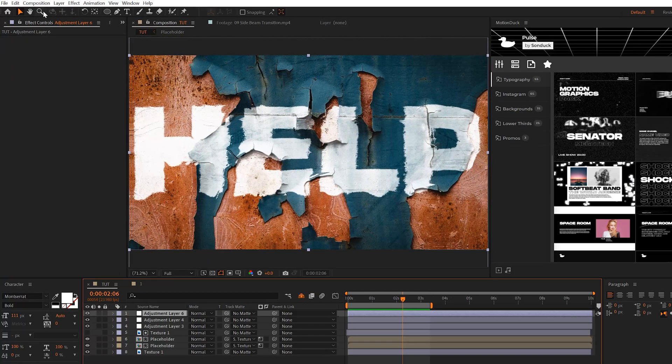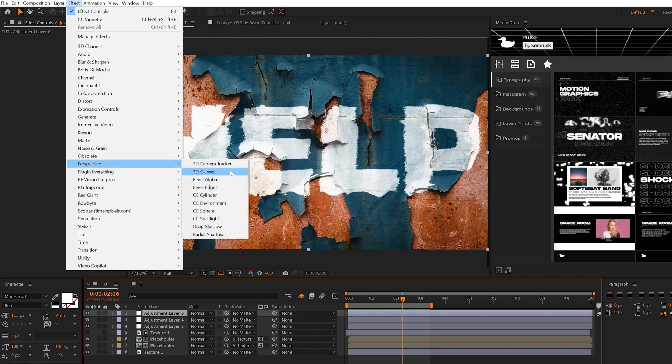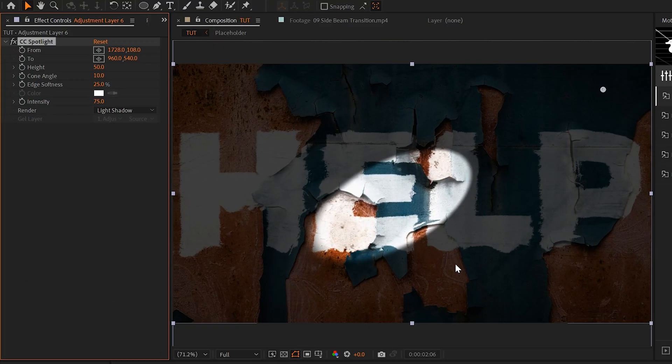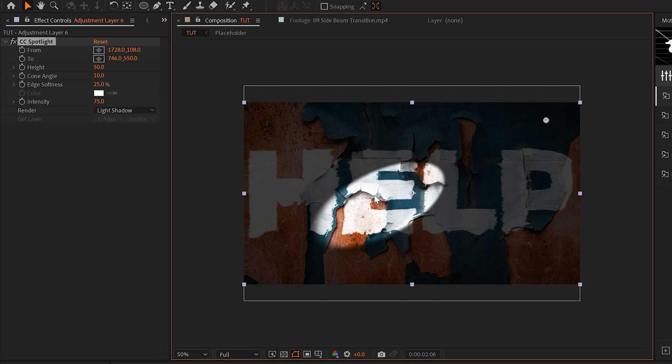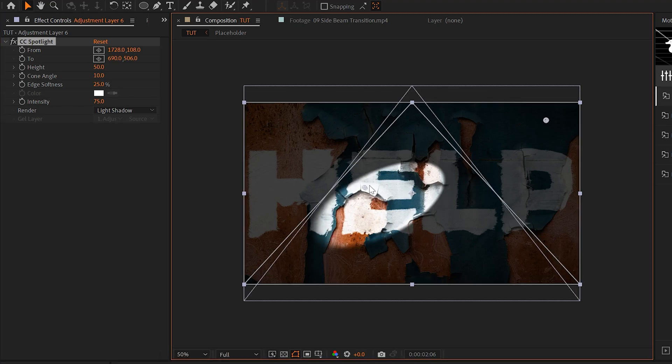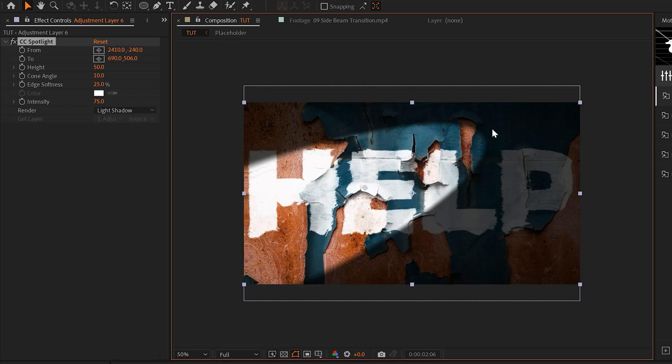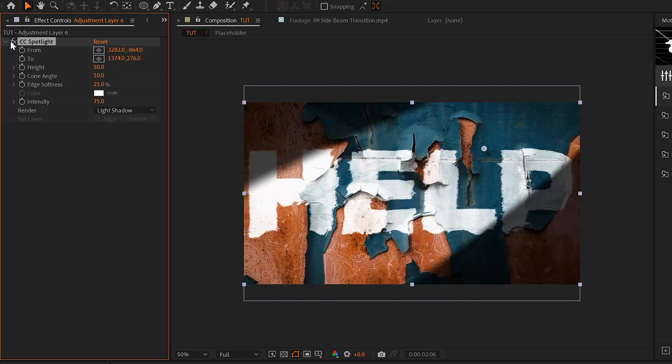With an adjustment layer selected, go to perspective and add a CC spotlight effect which has this very nice narrow beam of light and some anchor points. There's an anchor point in the center and I can use these anchor points to reposition the beam of lights. This one effect brings a whole new perspective to the scene and makes it more dramatic.